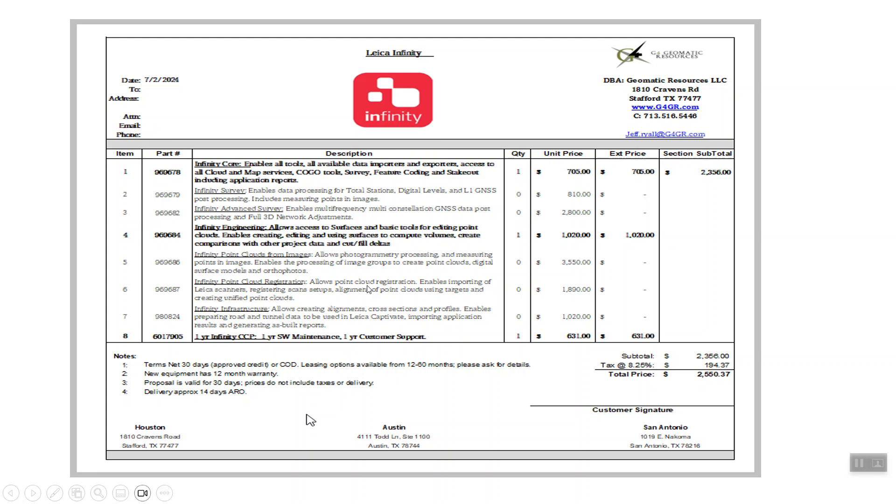So once again, here's just some current pricing as of July 2024 if you're getting it from scratch. You'd have to get the core license $705 plus the engineering option. We strongly recommend the CCP that keeps everything updated and gets your background maps, and there is a subscription option as well. But this is just approximate pricing. If there's any questions that you have, just feel free to send an email or reach out to us at G4.